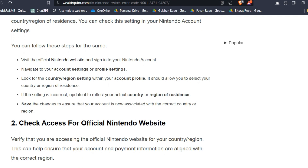Visit the official Nintendo website and sign in to your Nintendo account. Then navigate to your account settings or profile settings and look for the country/region settings within your account profile. It should allow you to select your country or region of residence. If the setting is incorrect, update it to reflect your actual country or region of residence, and save the changes to ensure that your account is now associated with the correct country or region.